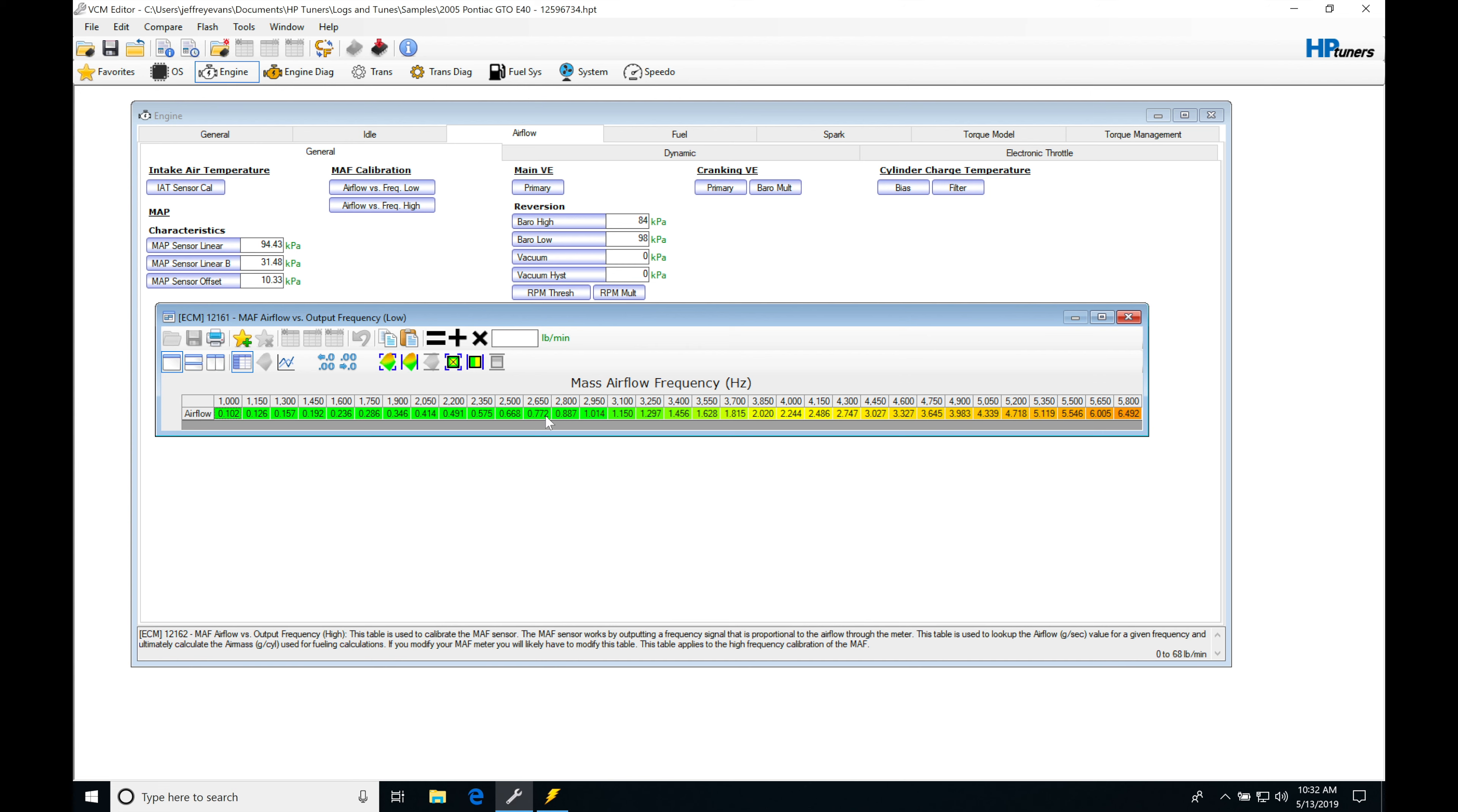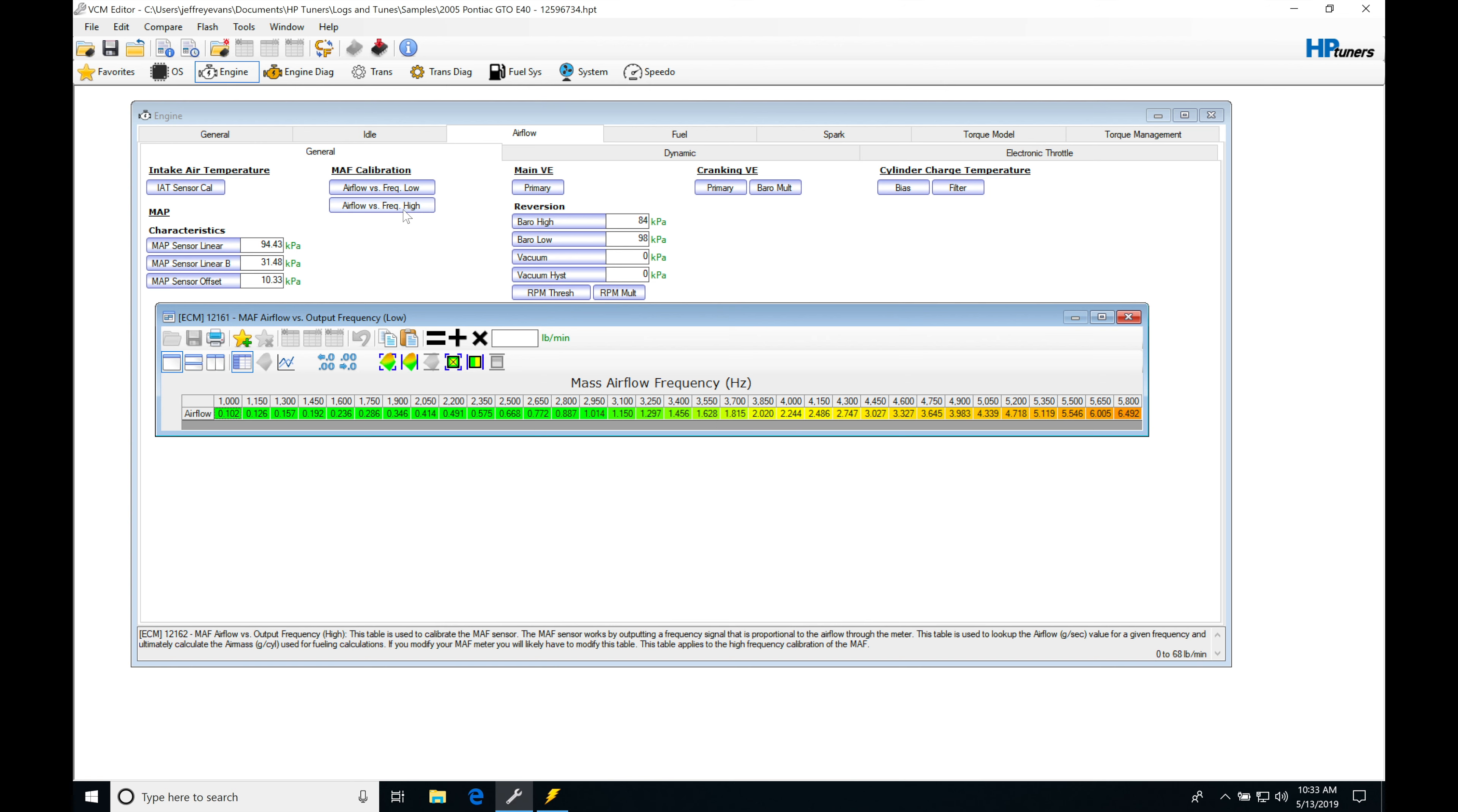This is translating it and putting it back into our fuel calculations, so we can figure out what kind of injector pulse width to send based on the air mass coming in the engine. As we drive, we'll quickly come out of this low frequency portion of the calibration table and move into the high.